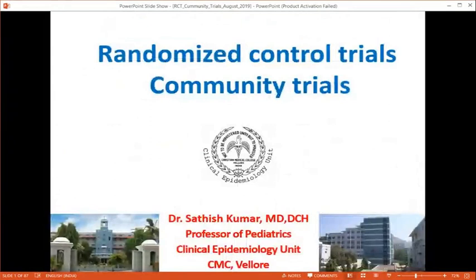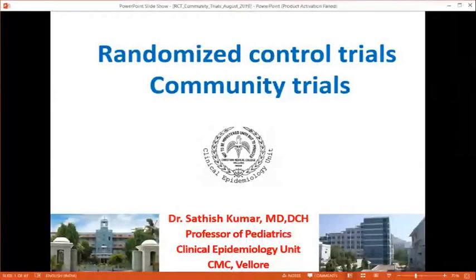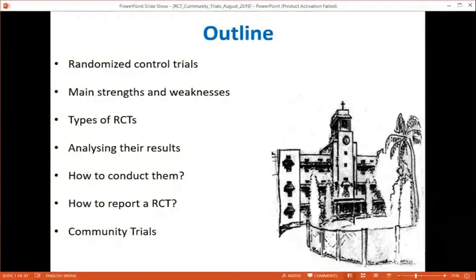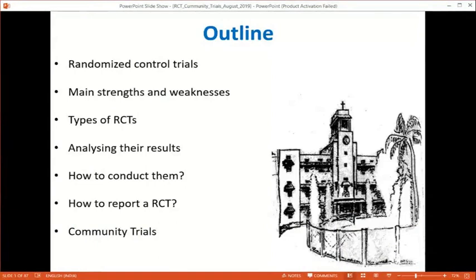Today we are going to talk about two things: randomized control trials and community trials. You can ask me any questions during the class. Over the next one and a half hours we will cover randomized control trials — their main strengths and weaknesses, different types of RCTs, how to analyze results, how to conduct them, and how to report them. At the end we will also discuss community trials.